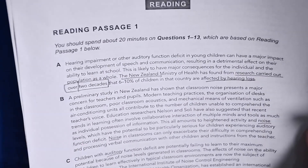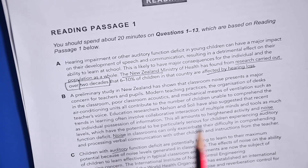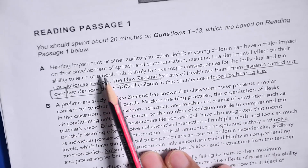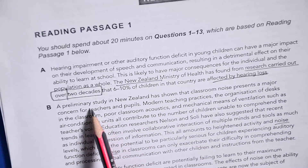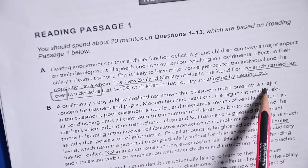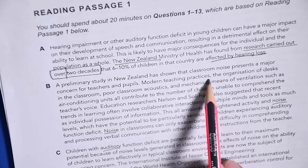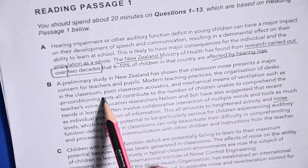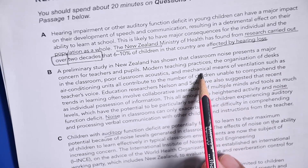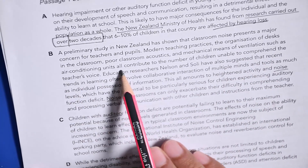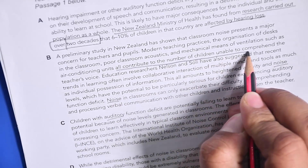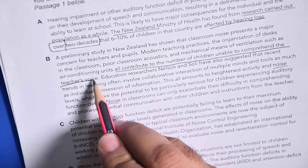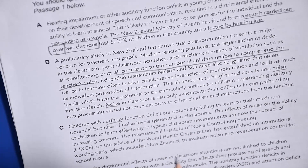Okay, now let's see — this part says it can have a major impact on the development of speech and communication. A preliminary study in New Zealand has shown that classroom noise presents a major concern for teachers. And this: modern teaching practices, organization of desks in the classroom, poor classroom acoustics, and mechanical means of ventilation such as air conditioning units — all contribute to the number of children unable to comprehend the teacher's voice. These are the factors of noise.